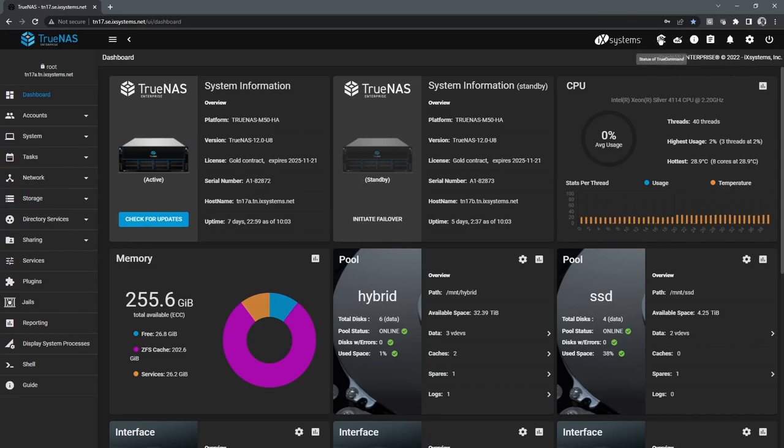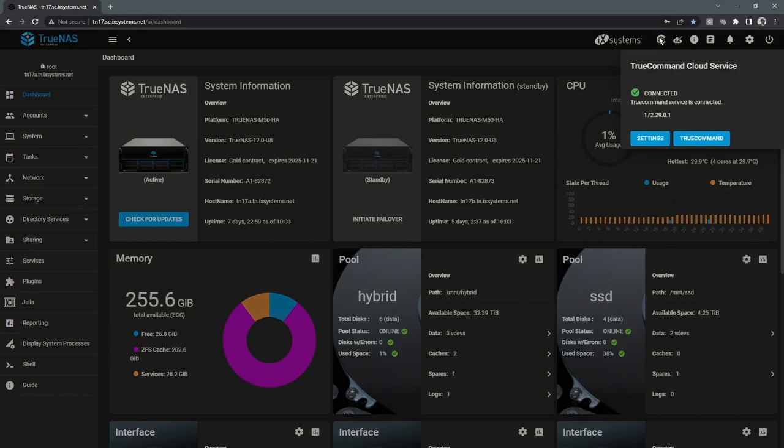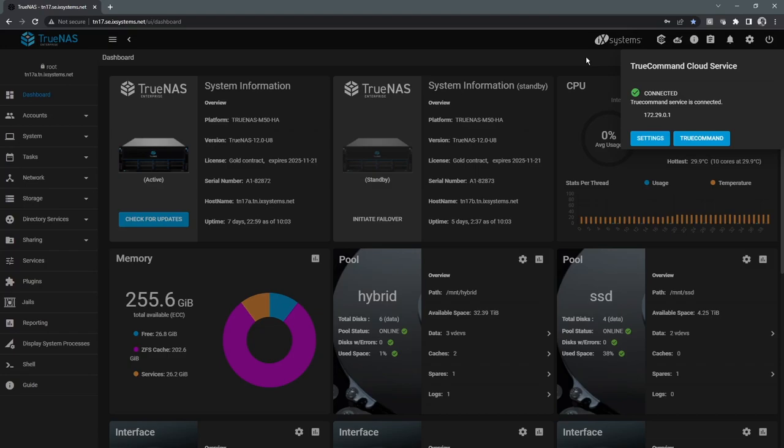First one here is TrueCommand. This allows us to see if we're connected to a TrueCommand service. TrueCommand is our single pane of glass management, allowing us to manage multiple TrueNAS systems from one single web interface.